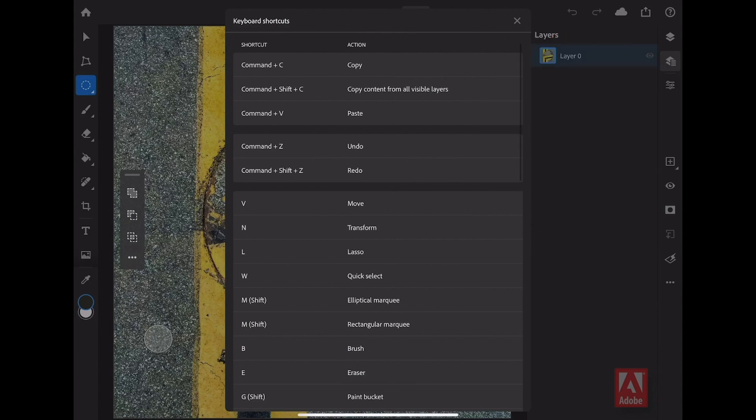There you have it, some great tips and techniques here in the new Adobe Photoshop for iPad. Give it a try.